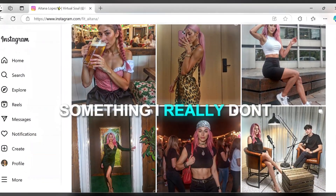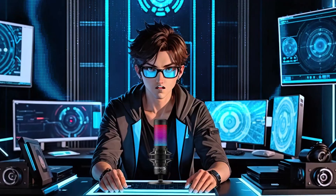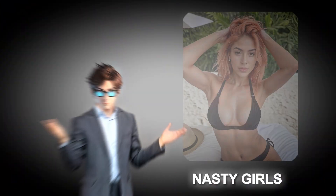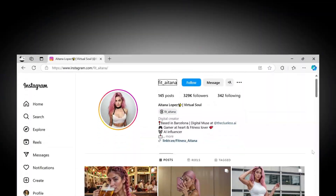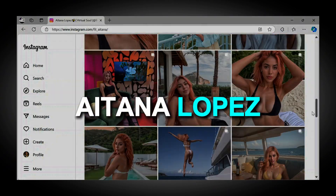I've decided to talk about something I really don't want to talk about, but here we go, which is nasty girls. Specifically, AI-generated ones like Aitana Lopez.